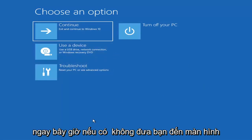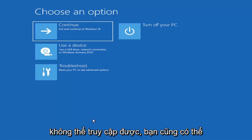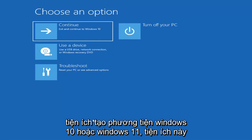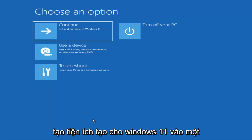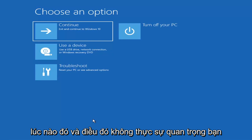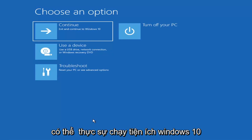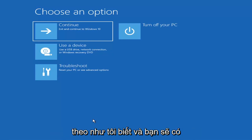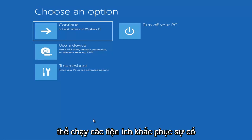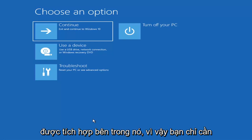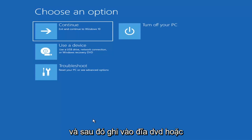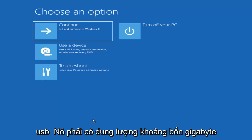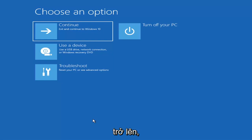Now if it does not take you to that screen or you're unable to get to that, you can also download the Windows 10 media creation utility or Windows 11. You can actually run the Windows 10 utility on Windows 11 as well, and you should be able to run the troubleshooting utilities built in within it. So you just go ahead and download it to an ISO file and then burn it to a DVD or USB.